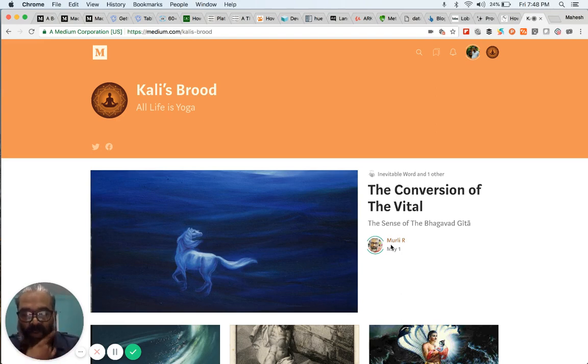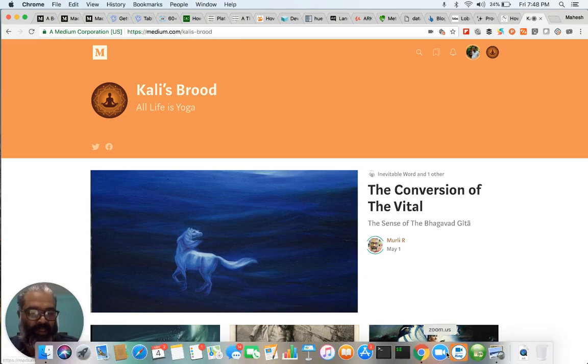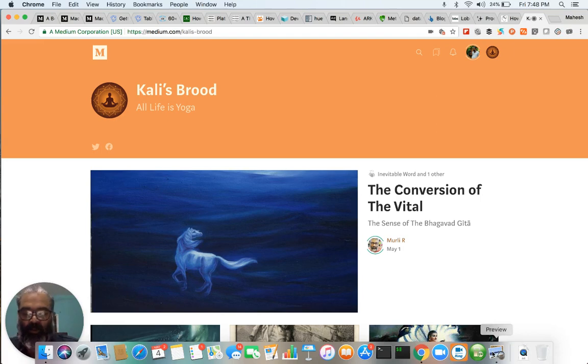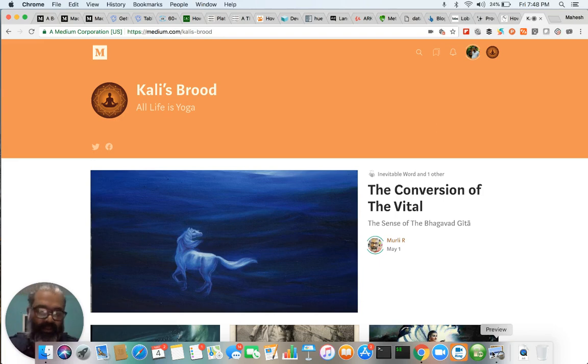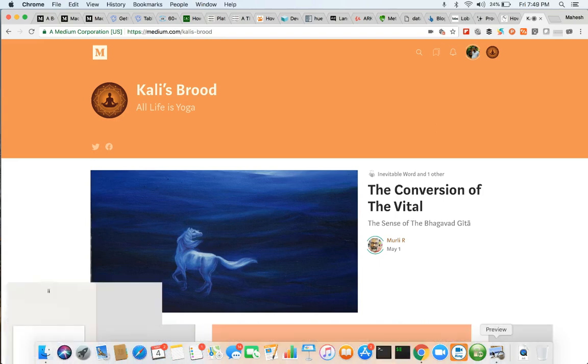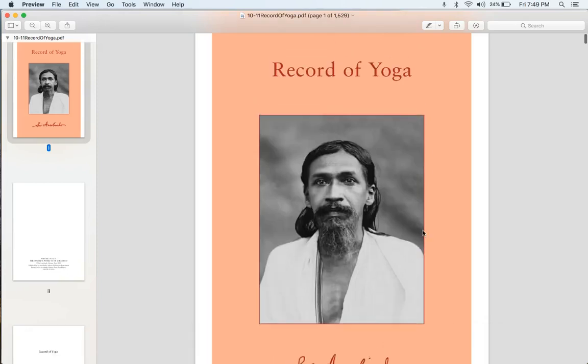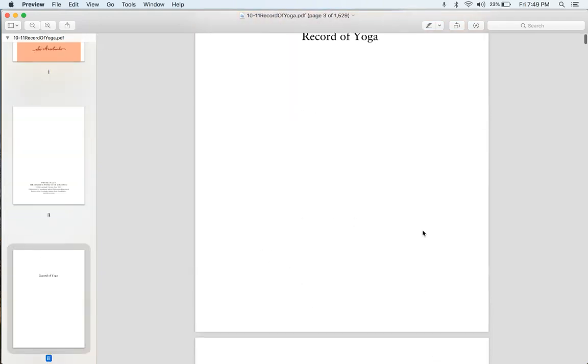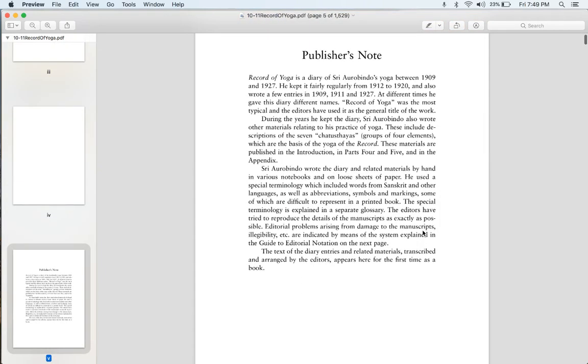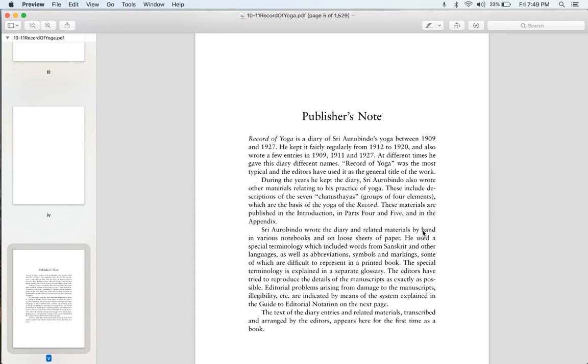What we're going to do in this series of videos is to just go through a Record of Yoga, the text, little by little, and sort of see what we can learn from it. So let me just shift. That's the book you can find. Record of Yoga is freely downloadable from the Sri Aurobindo Ashram website. It's a rather large book. If we sort of scroll down, we can get some highlights of what period Sri Aurobindo's Yoga does this book cover. It was his diary between 1909 and 1927, and he had kept it fairly regularly between 1912 to 1920.